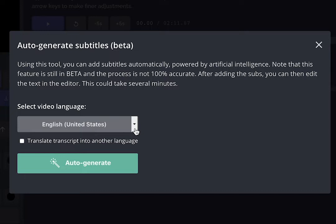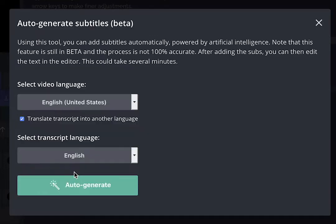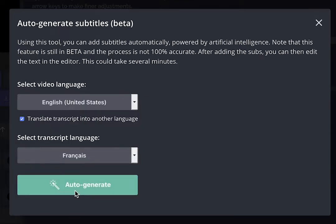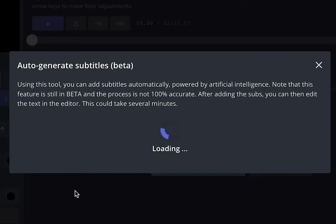The original language is English, so we're going to select that. Then click here — translate transcript into another language. And because I speak French — parce que je parle Français — I will choose Français.